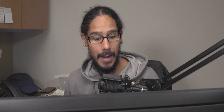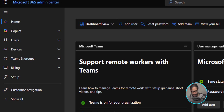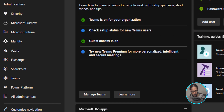First thing that we need to do is log into your Microsoft 365 Admin Center. On the left-hand side, we are going to click on Show All, and we are going to locate and click on Microsoft Intune.